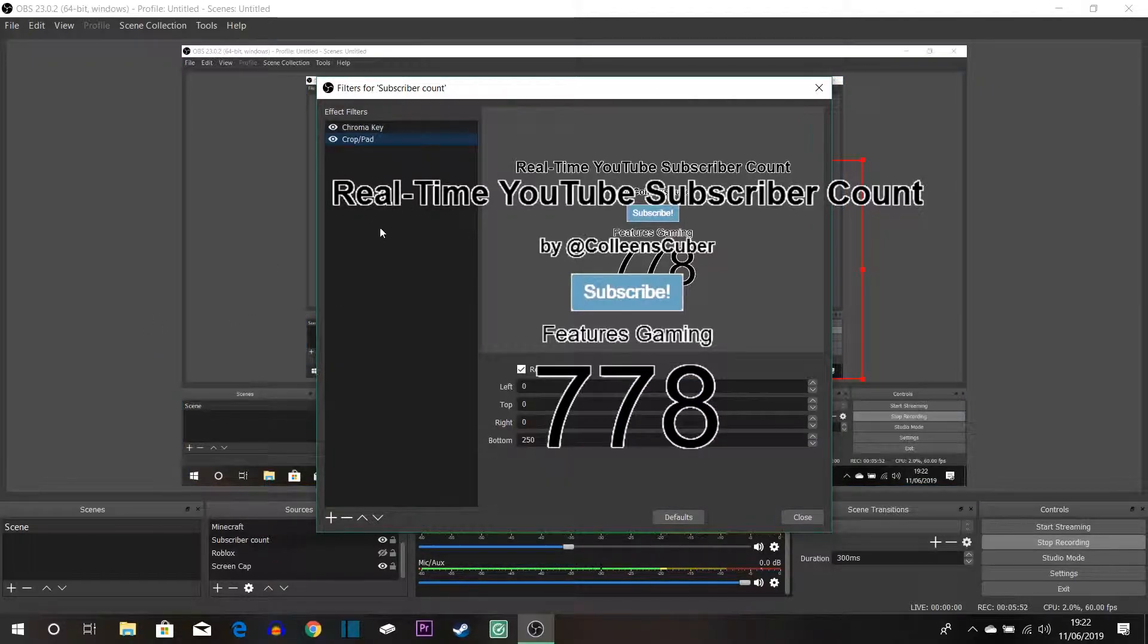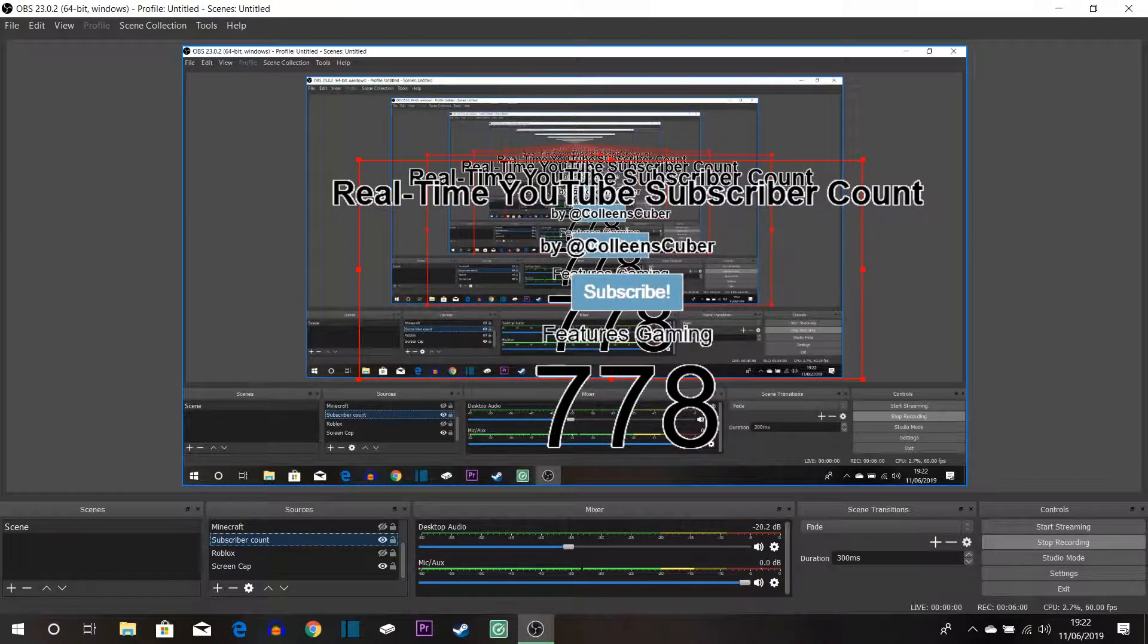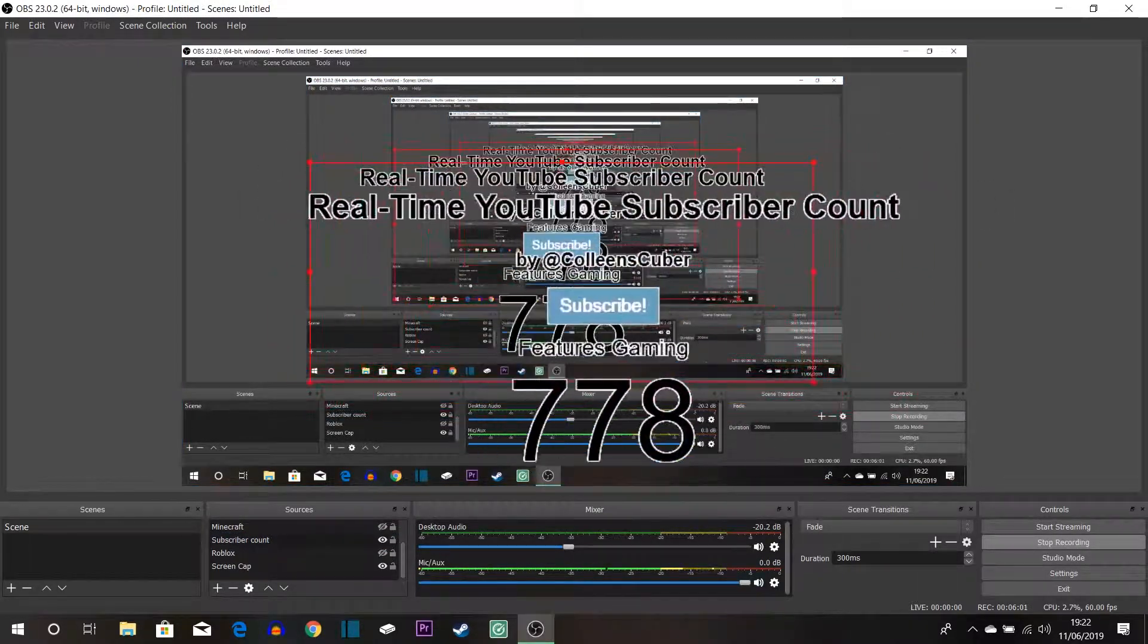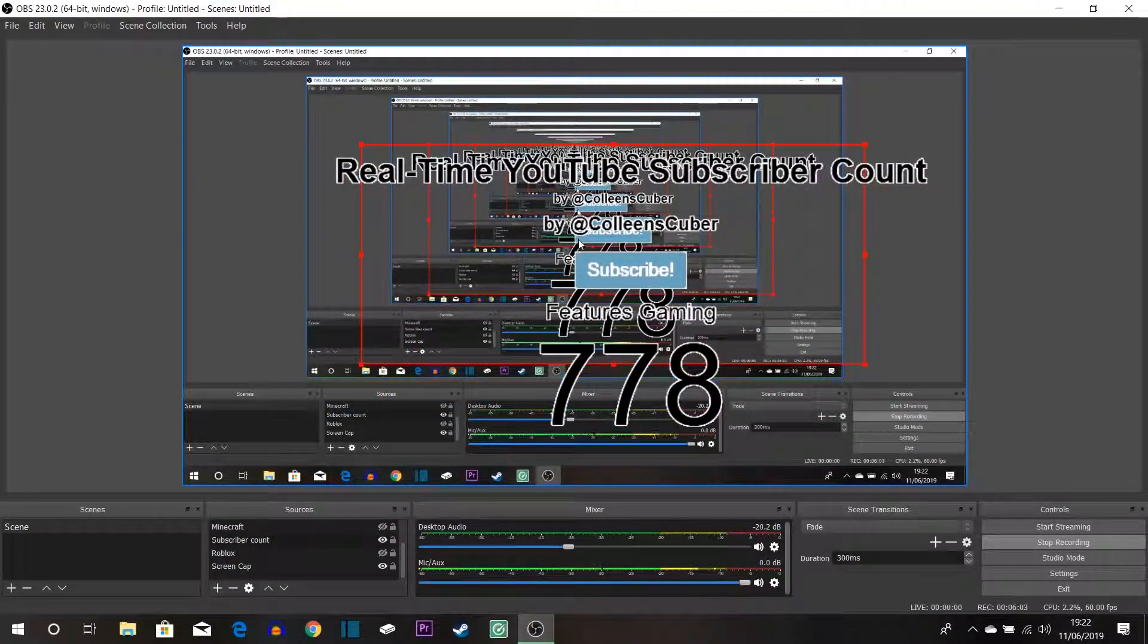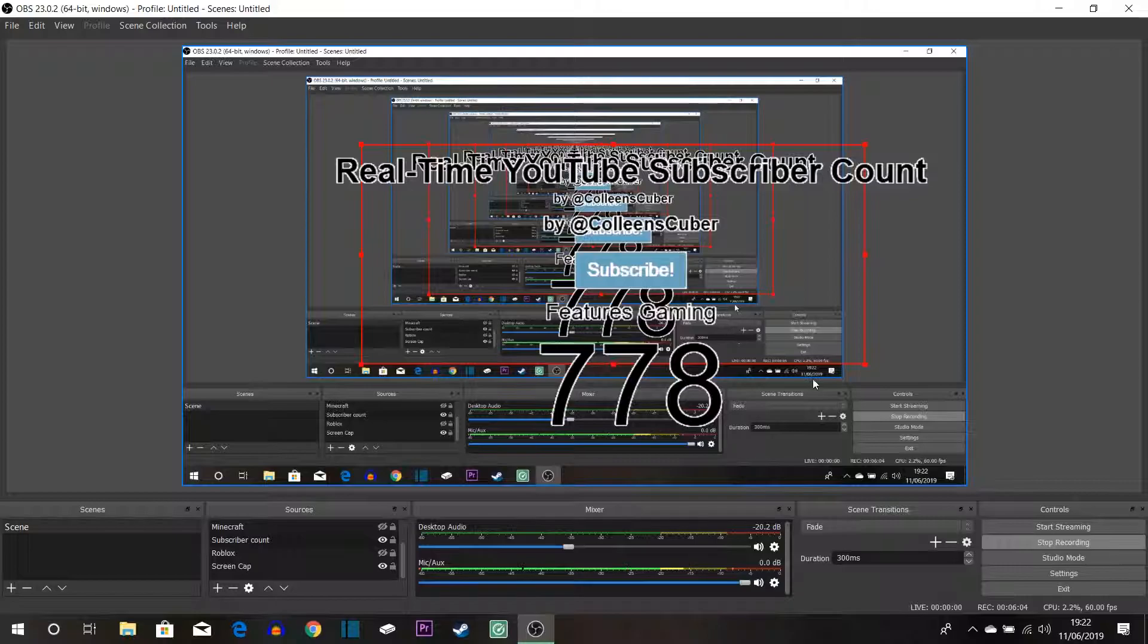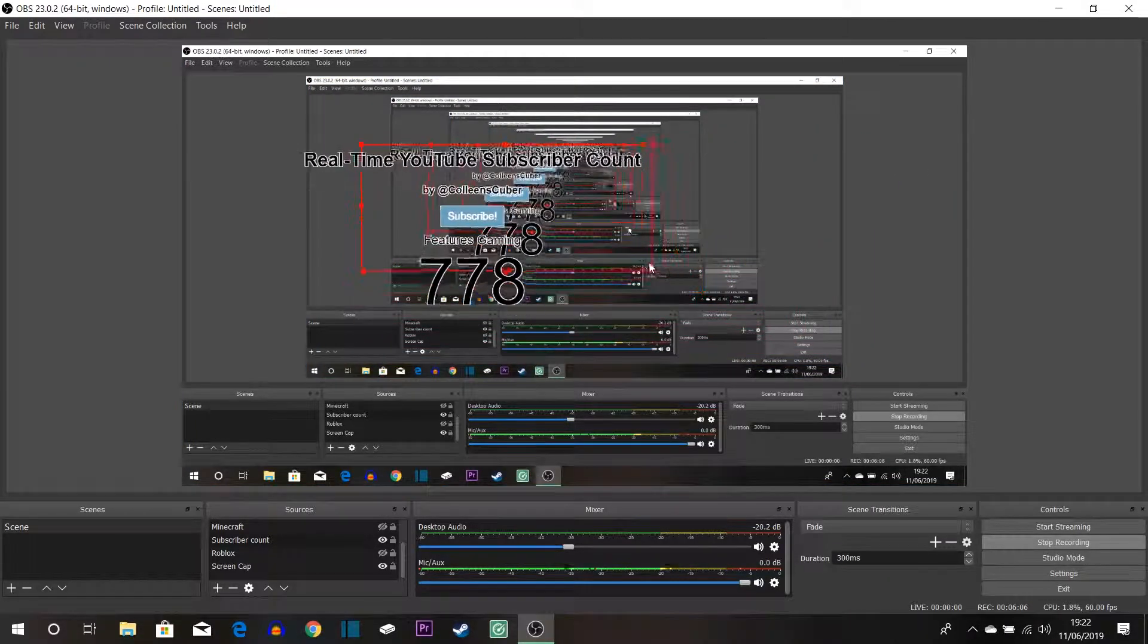And then I used crop and pad where I basically got rid of some of the things that I didn't want in the thing. So when I did everything that I needed to it came up with this. So it does look a bit messy at the moment but the thing is I wanted it at the top out of the way.